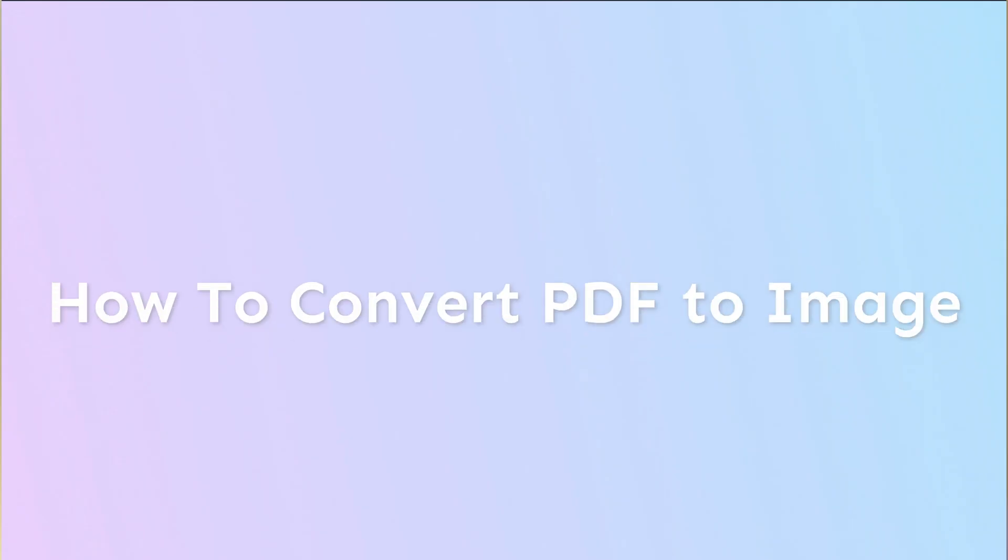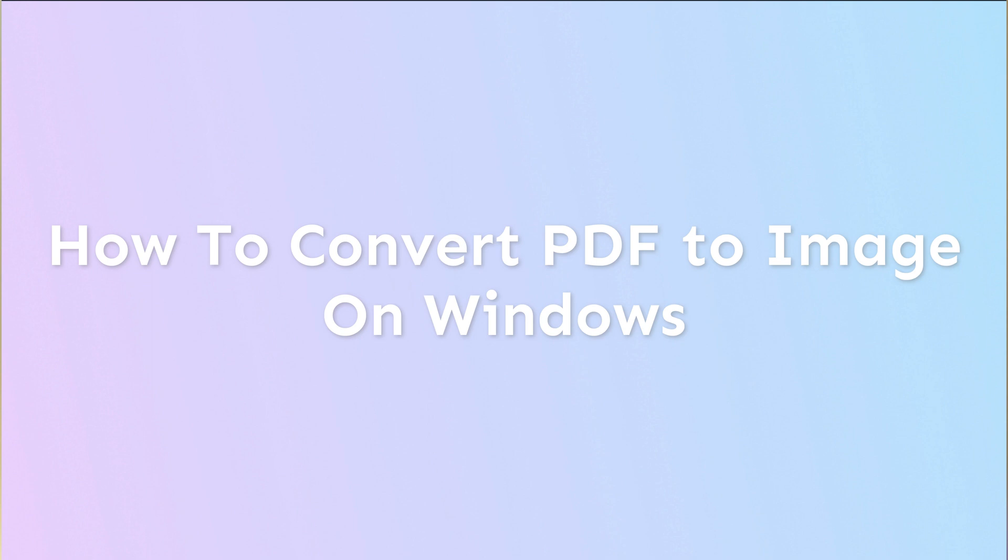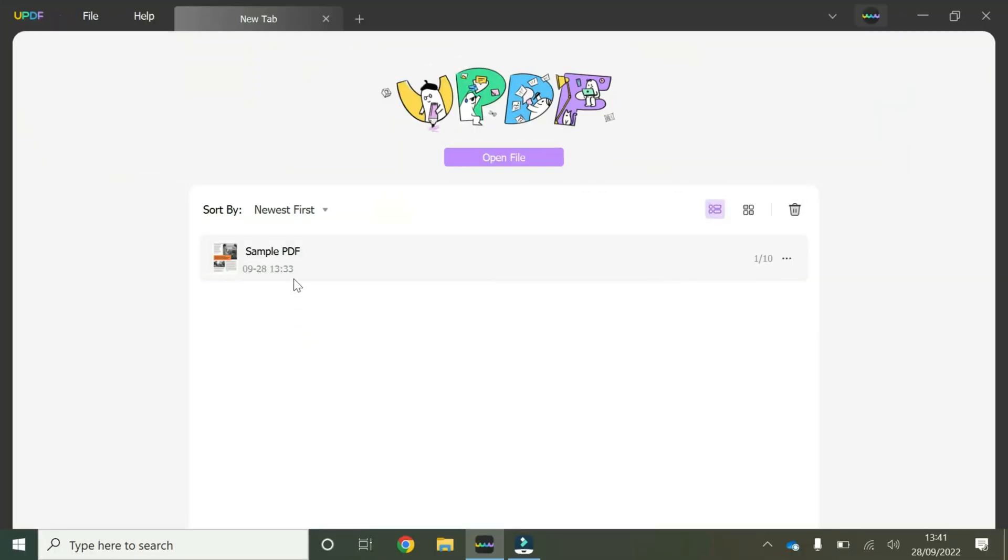Hey guys, welcome to another short video going through some of the features of uPDF. In this video, we're going to talk about how to convert a PDF to image on Windows.